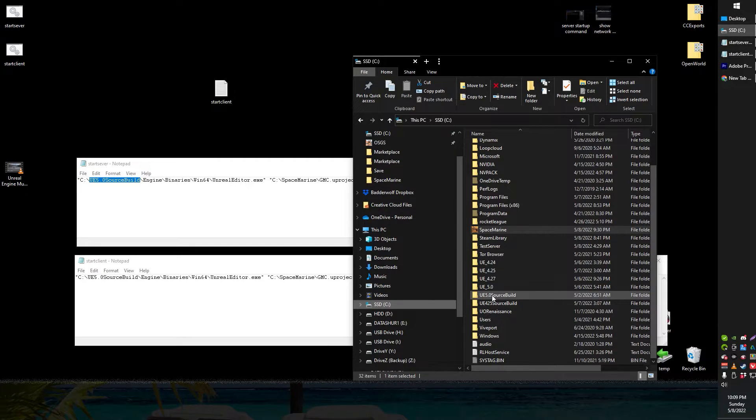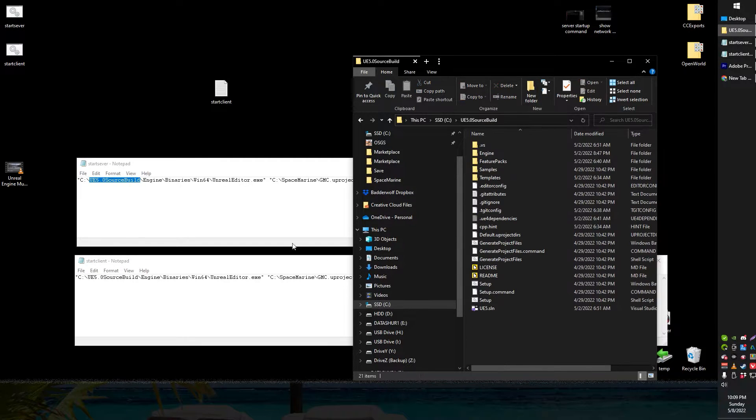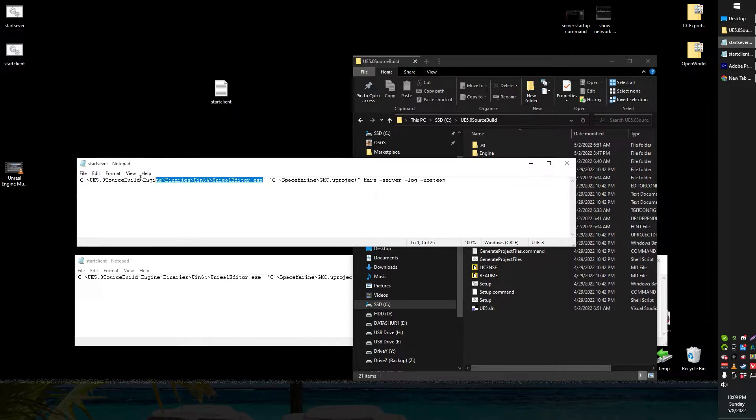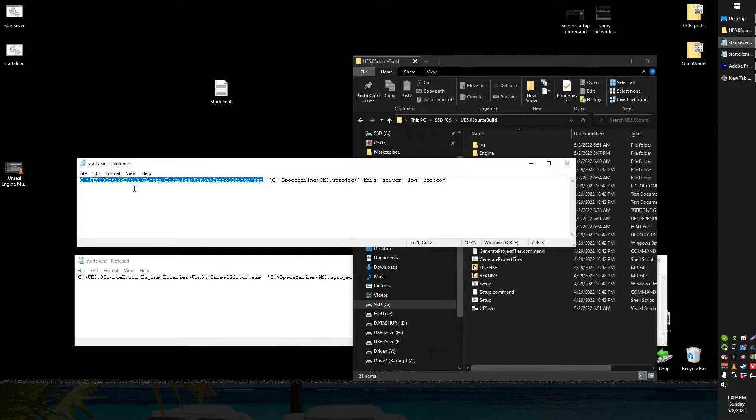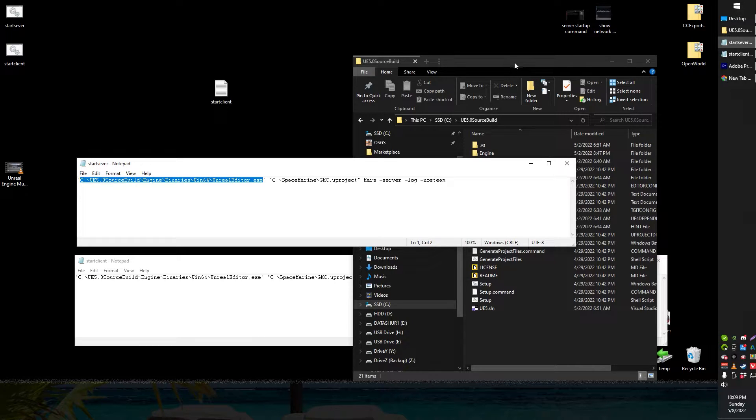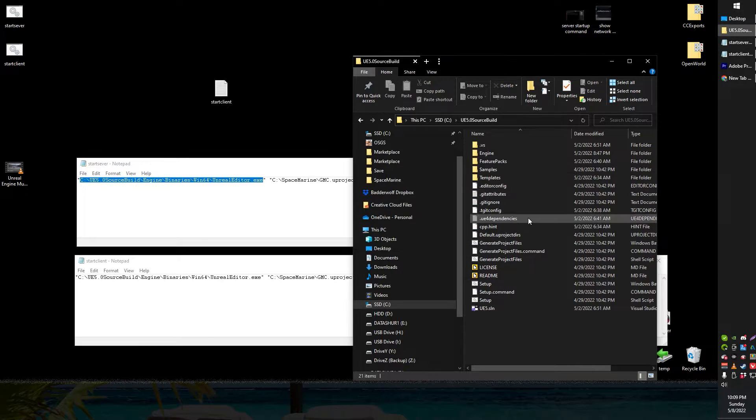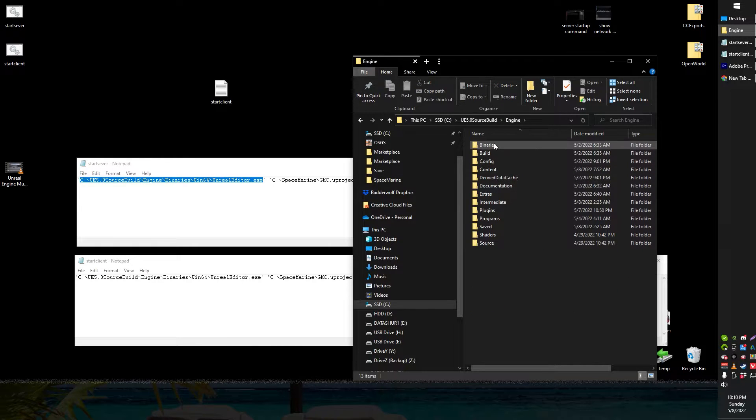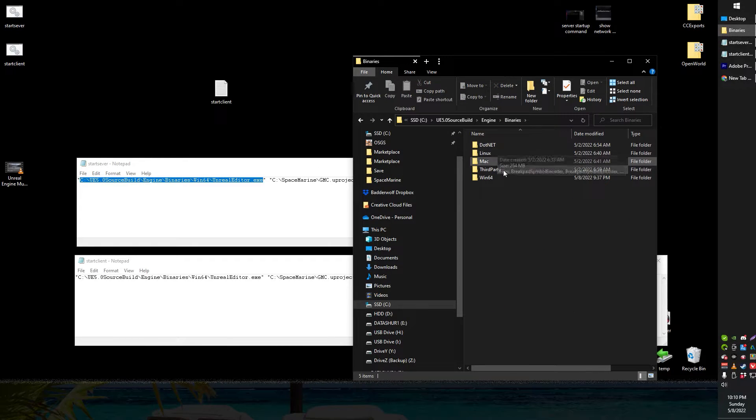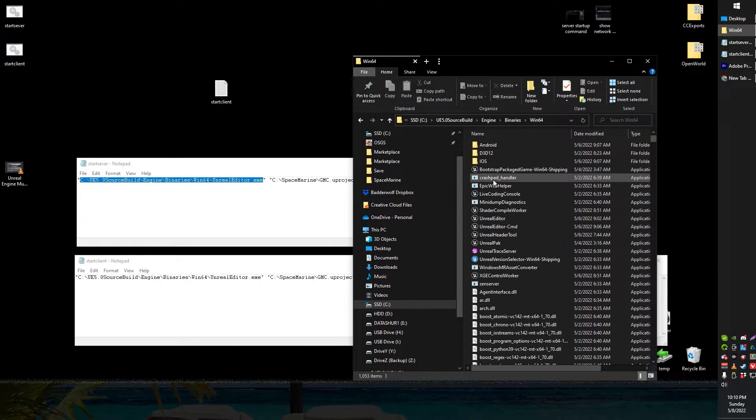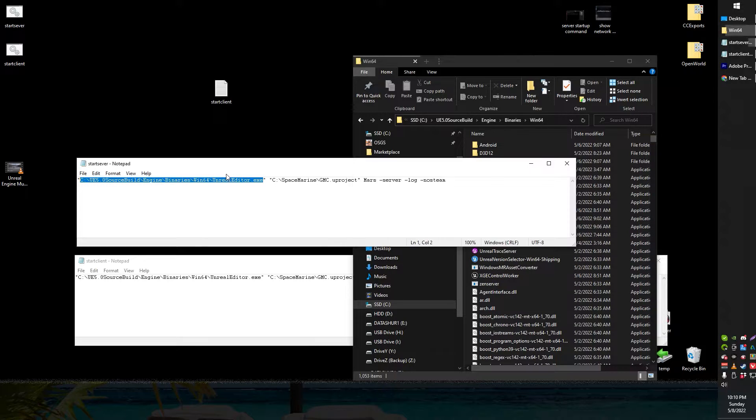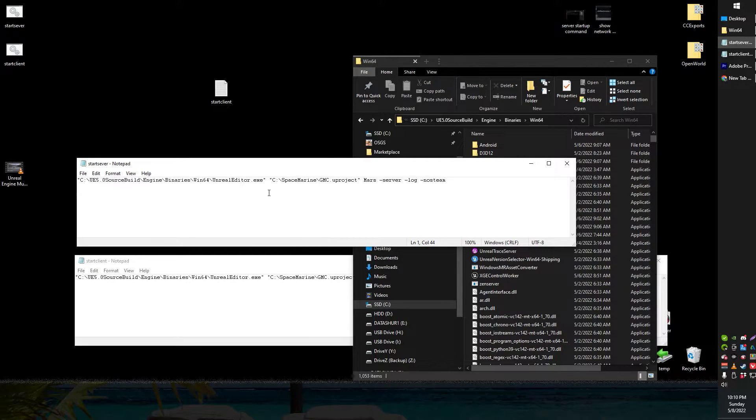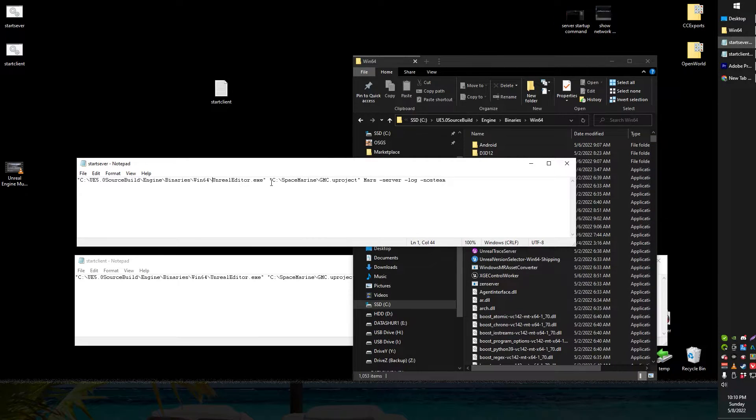Basically what you're going to want to do is locate your engine binaries win64 unrealeditor.exe. Just replace this first path so that it points to your Unreal installation. So basically write engines write binaries win64 and then locate unrealeditor.exe. This might be ue4editor.exe if you're using an older version of Unreal but it's basically the same thing.